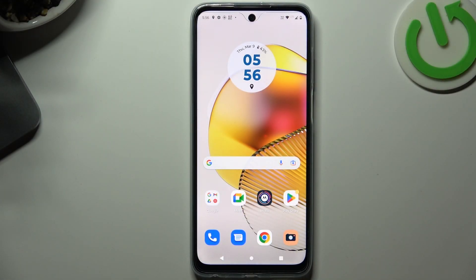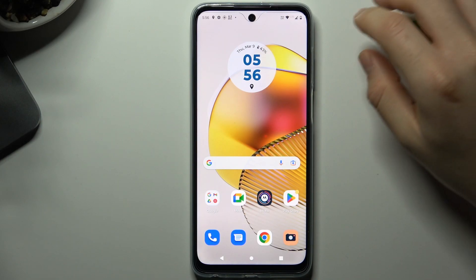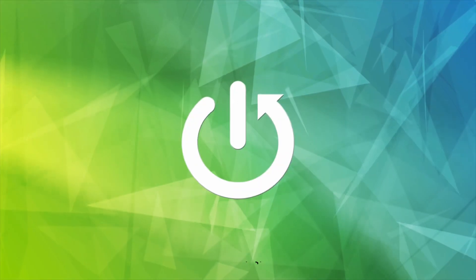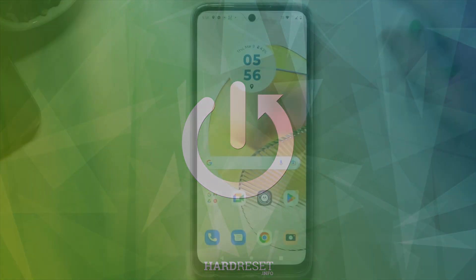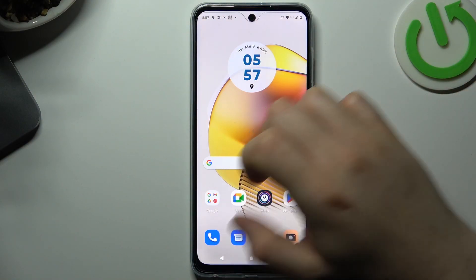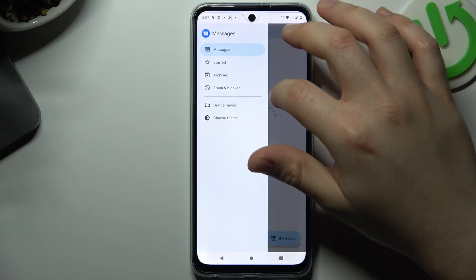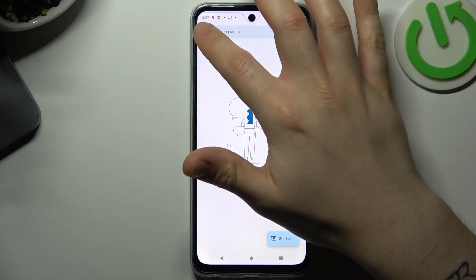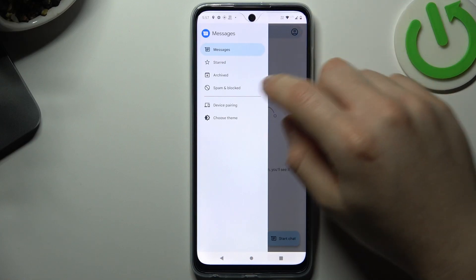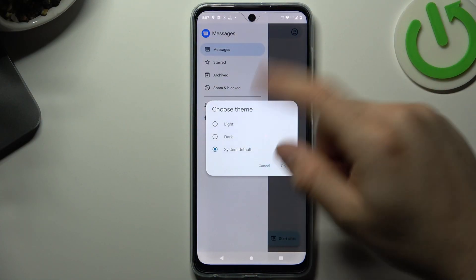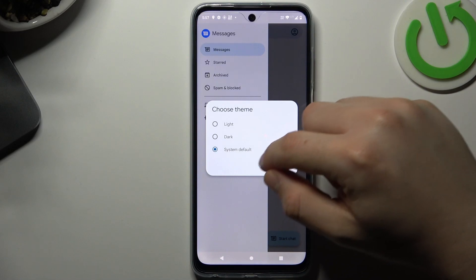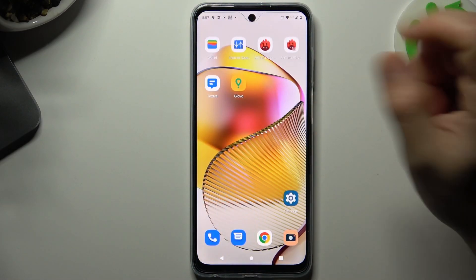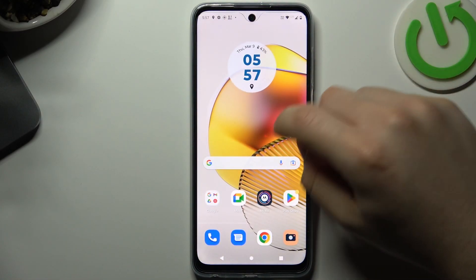Today I'm going to show you how to change the background on your message app in a Motorola device. In a fresh Motorola device you should have this option in the text app — go to the three-dot menu and choose Theme. As you can see, I don't have this option to personalize it, so we need to download an app for it.